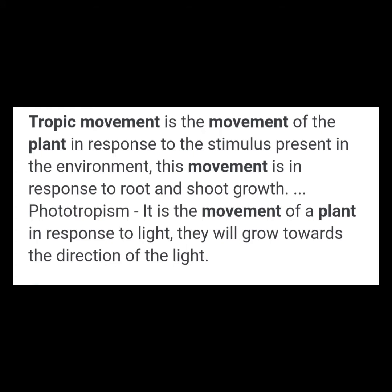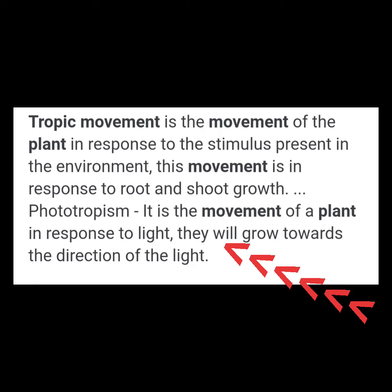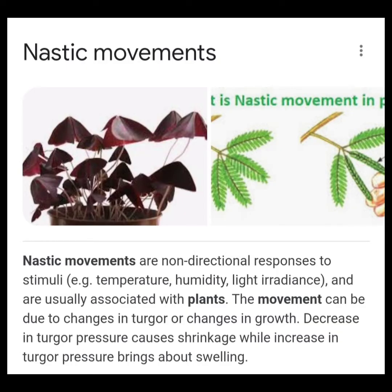Tropic movement — for example, the plant is growing towards light. That is a tropic movement. Nastic movement is non-directional; that is a random movement. For example, if you have a touch-me-not plant, that is a random, non-directional movement — that is a nastic movement.